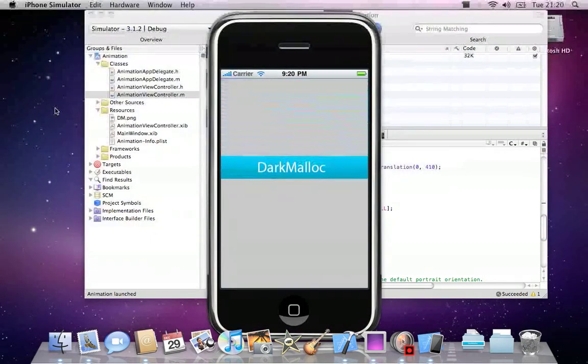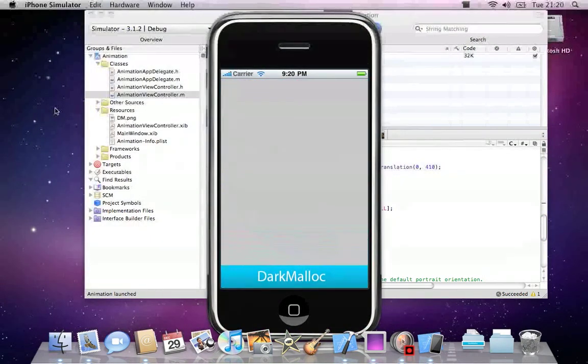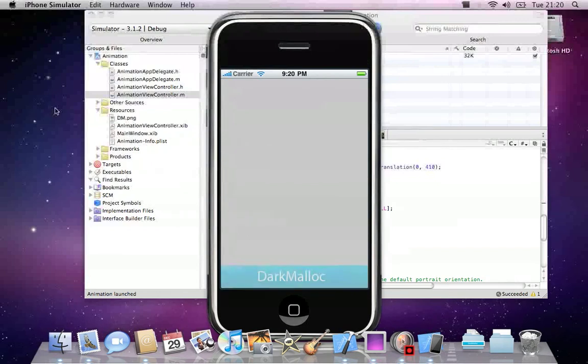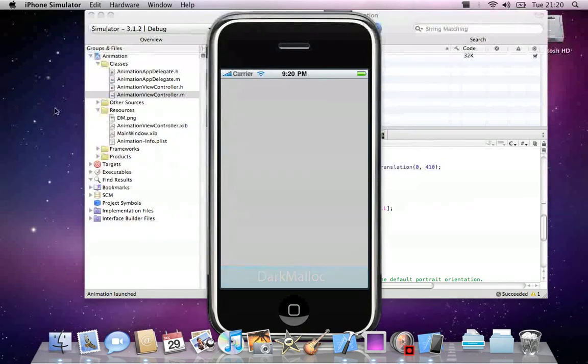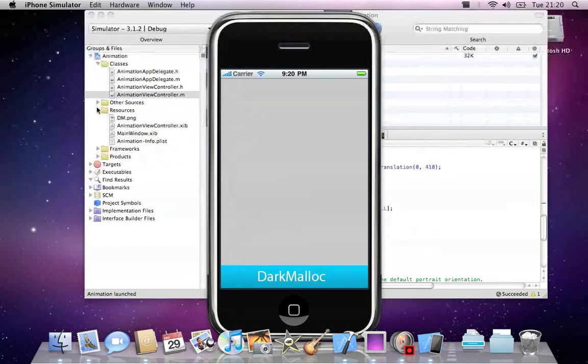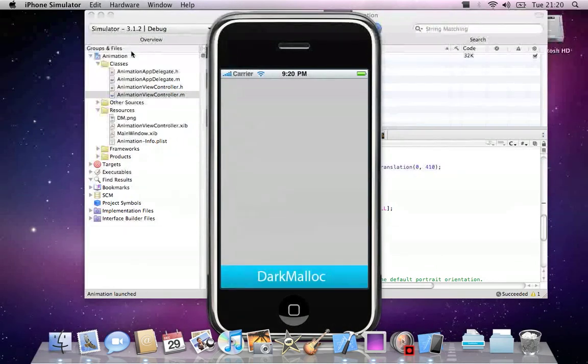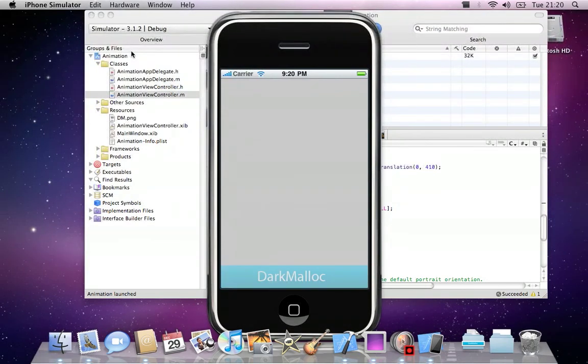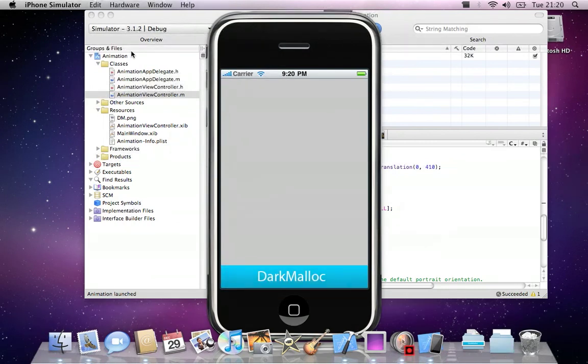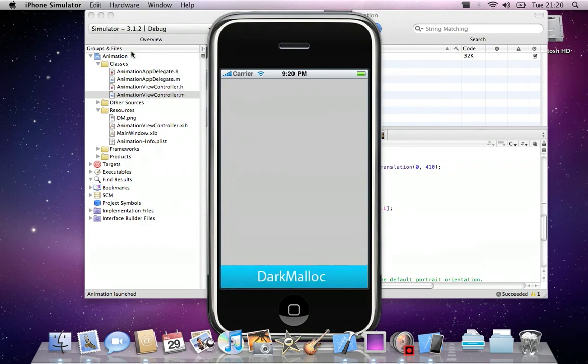It goes down the screen and then pulses in and out of visible and non-visible. I hope you enjoyed this iPhone SDK tutorial of a basic animation. Please rate 5 stars and subscribe. Leave comments below of what you would like to see in the future regarding tutorials. Thanks for watching, have a nice day.